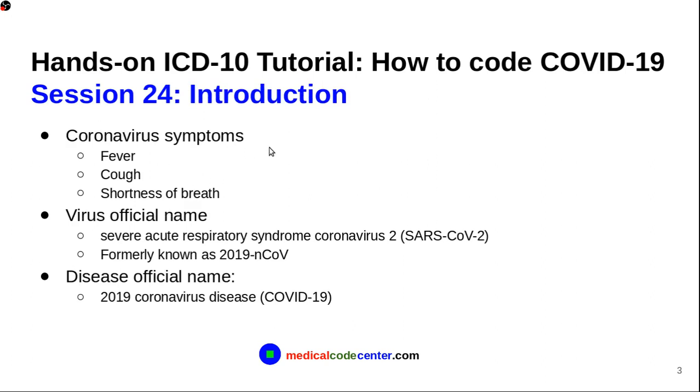As you all know, the coronavirus symptoms are fever, cough, shortness of breath. The cough is usually a dry cough. So, these symptoms are similar to the flu.